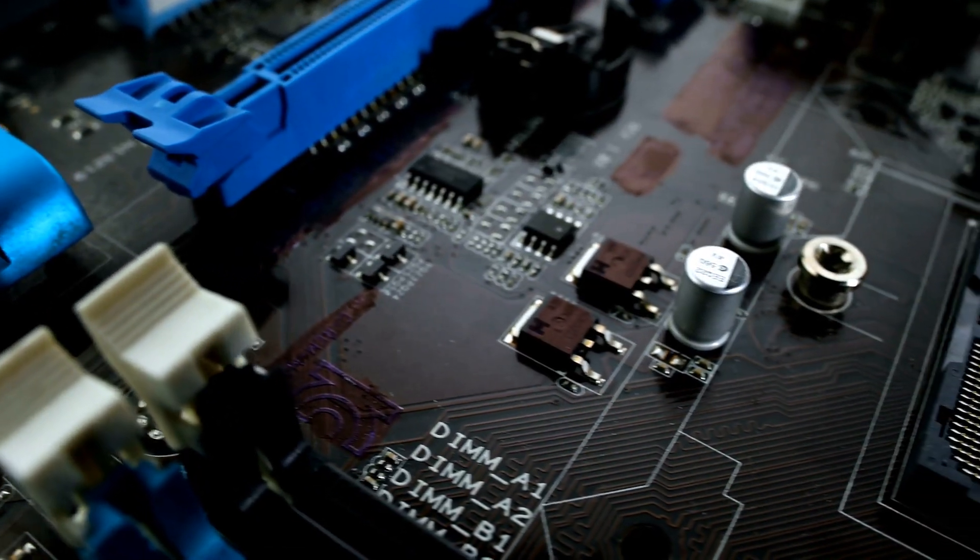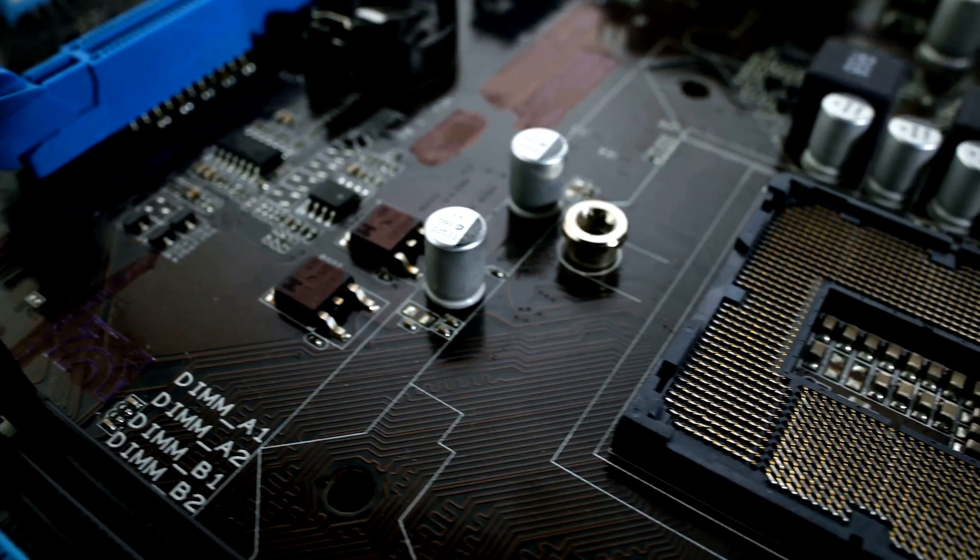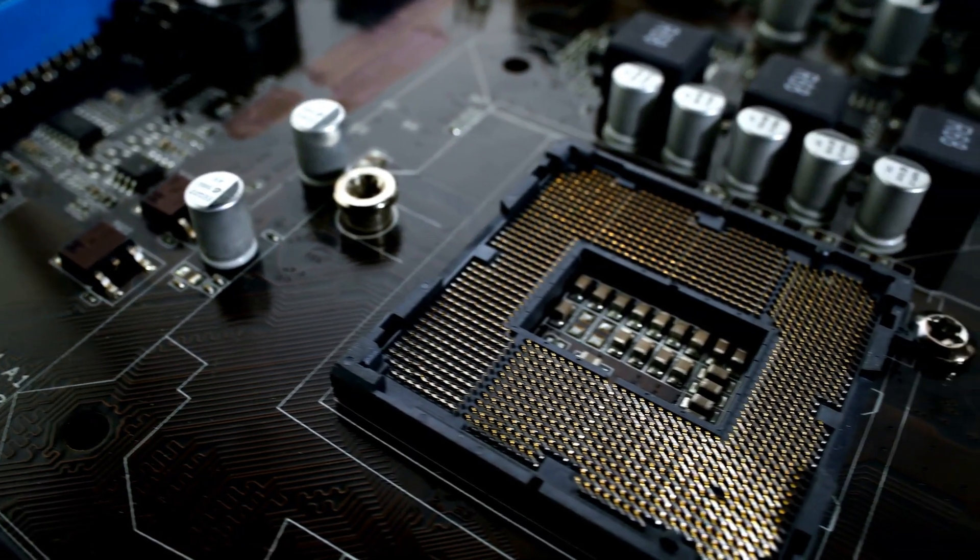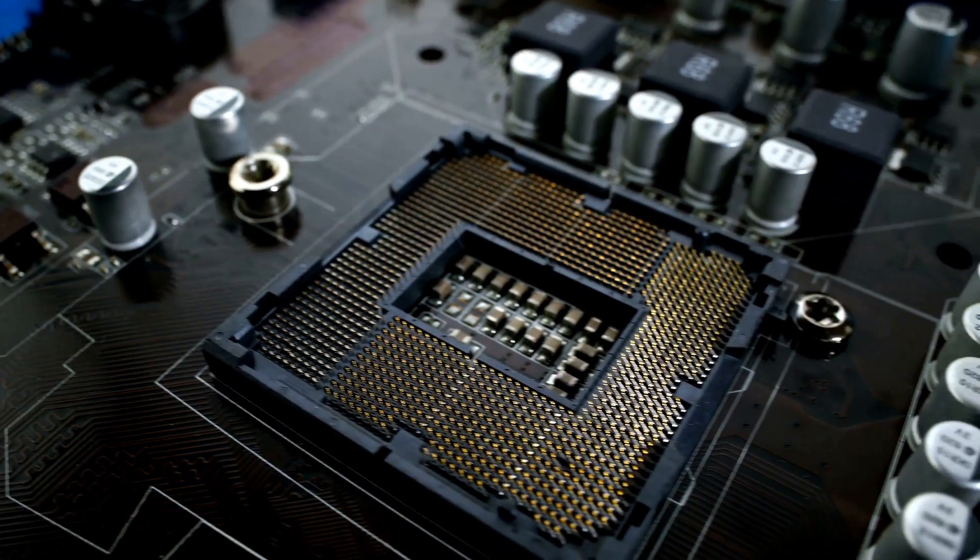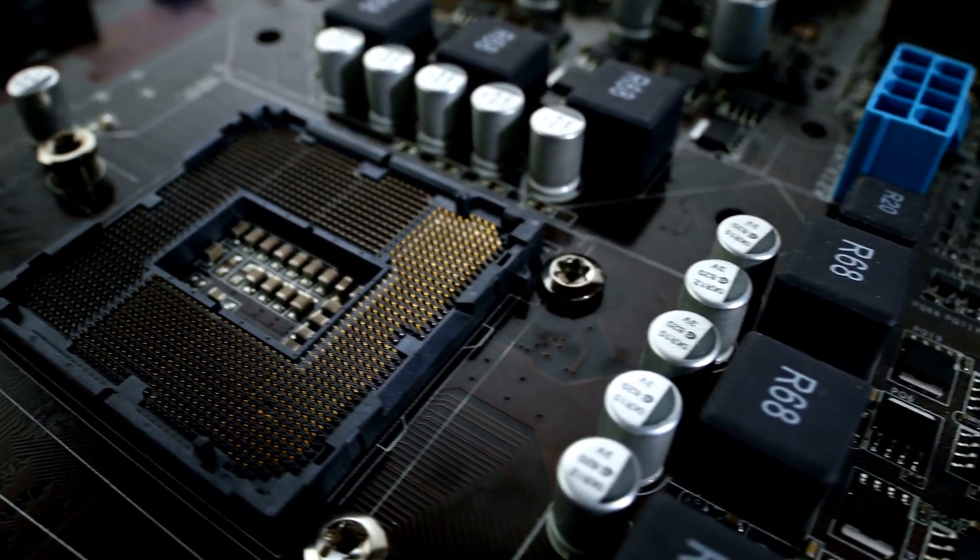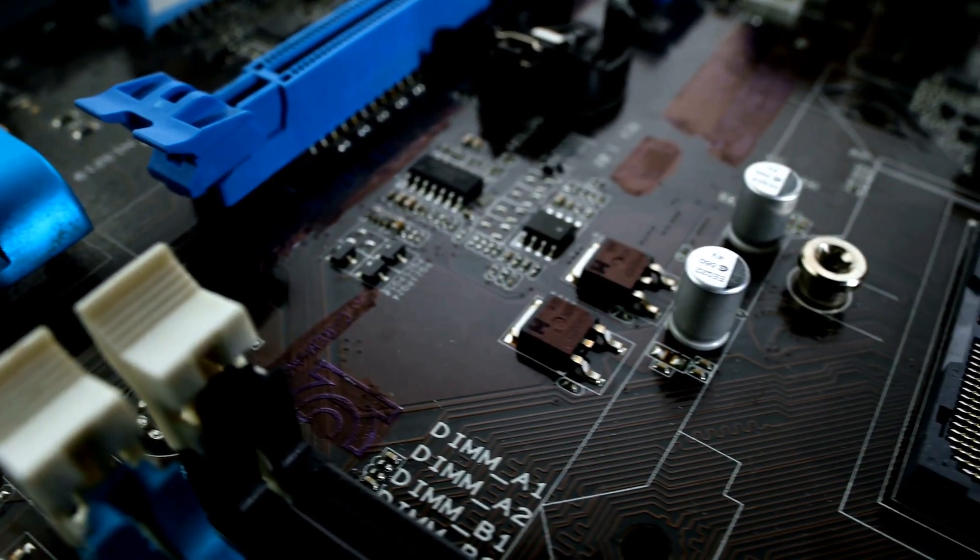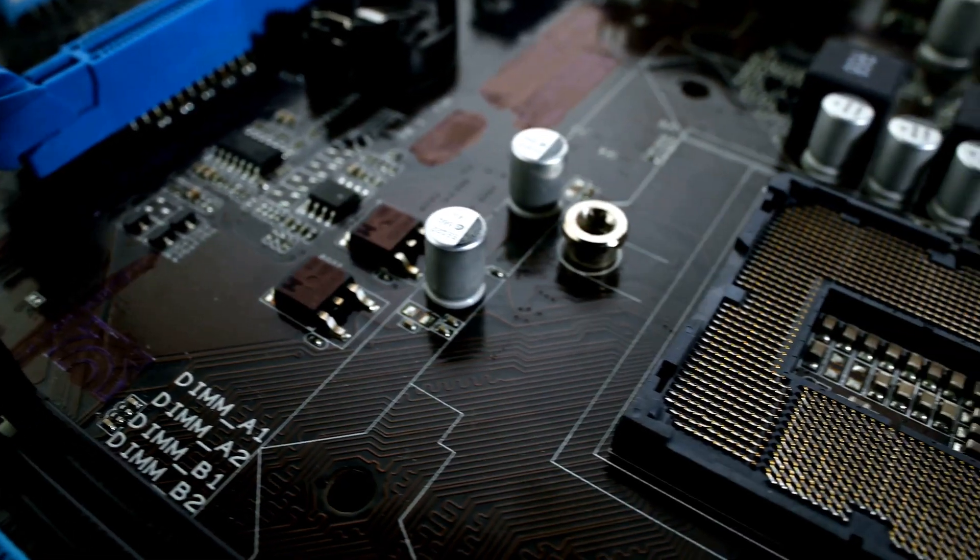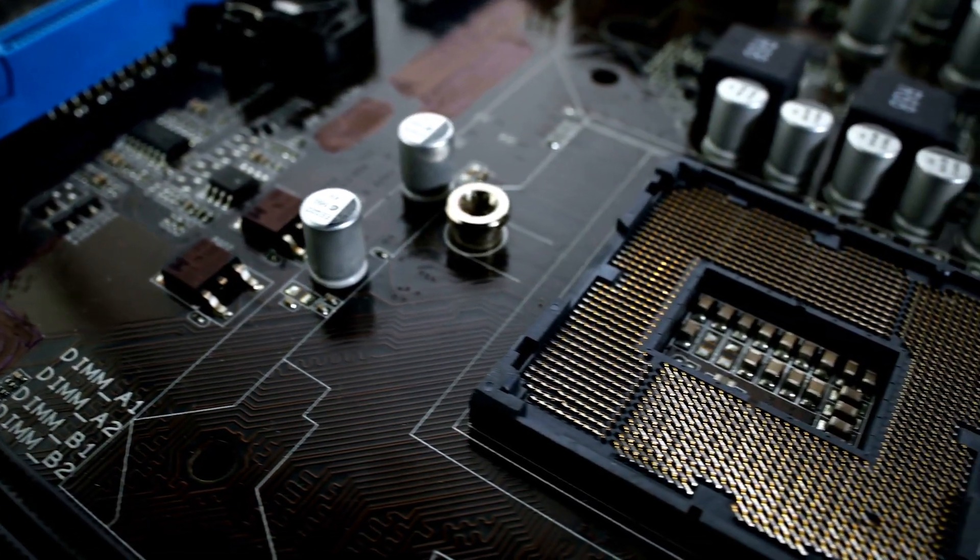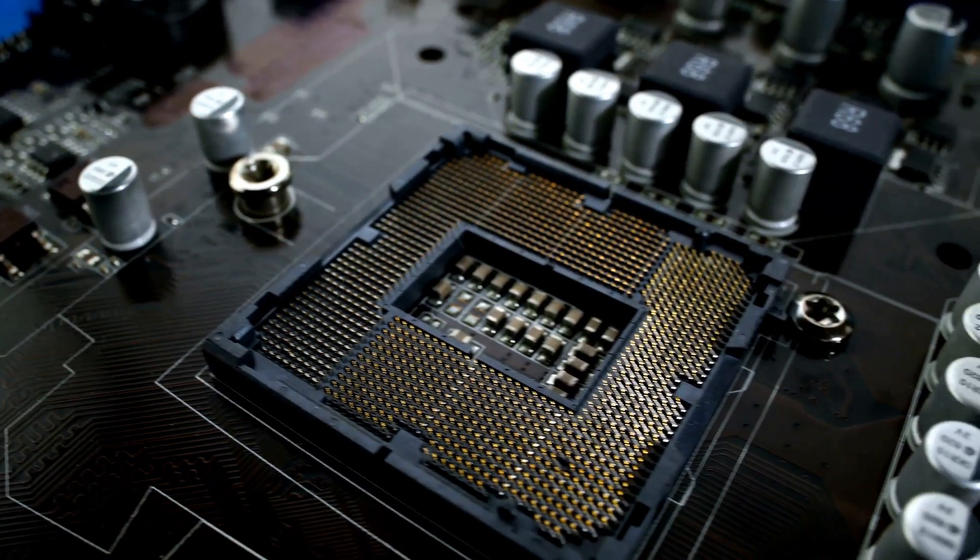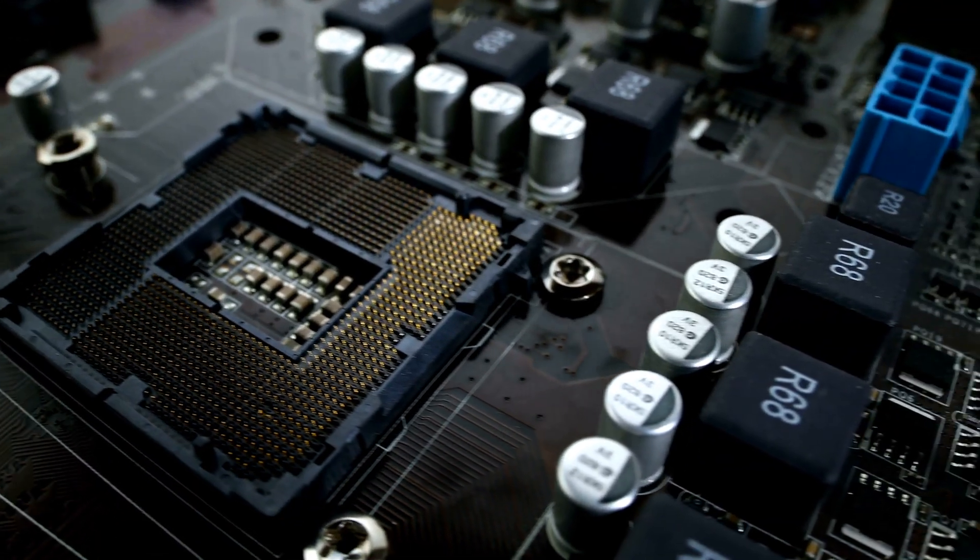So there you have it. The motherboard is a multi-layered circuit board that houses the CPU, RAM, and other critical components. It acts as the central hub, allowing data to flow between the processor, memory, and peripheral devices. Without it, your computer wouldn't function.